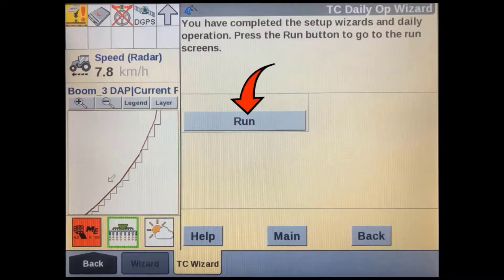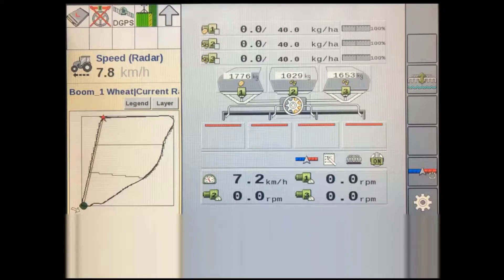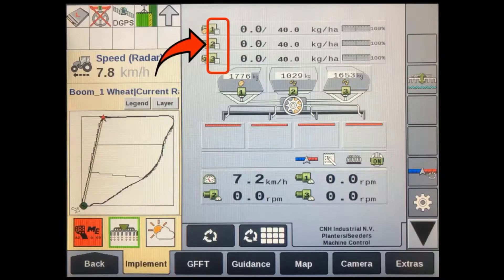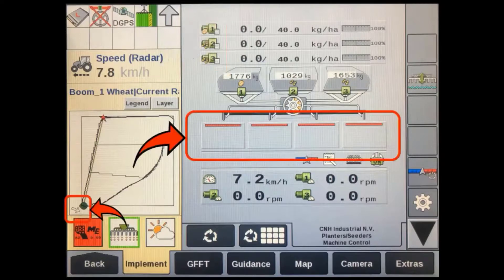Press the run soft key to go to the run screen. With the implement displayed in the VT screen, your map should show the different prescription application zones. You should also see an RX in control indicator, which will show differently on each different isobus implement type. Your sections will show as disabled if you are outside the field boundary, or enabled if you are inside the field boundary.